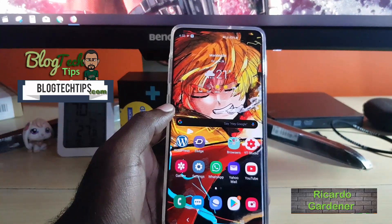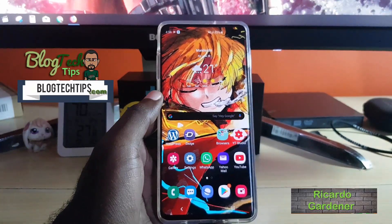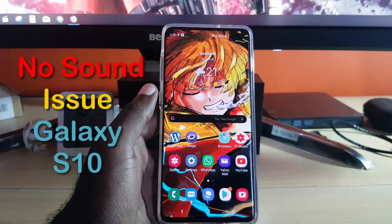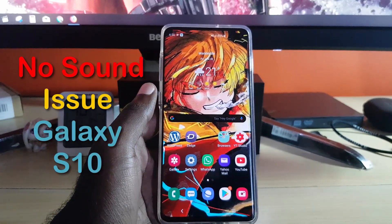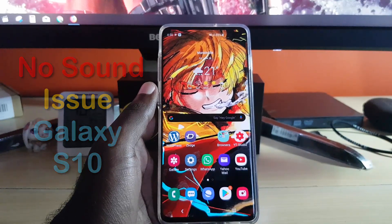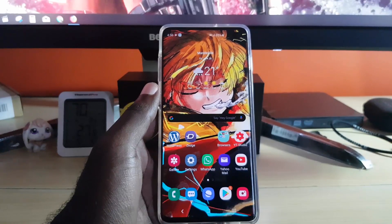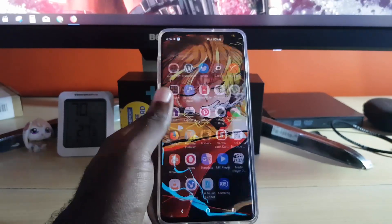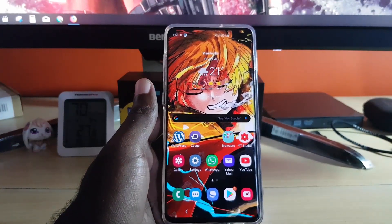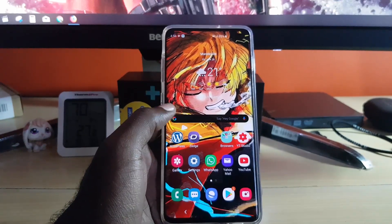Hey guys, Ricardo here. Welcome to another blog tech tips. Today's tutorial will be focusing on the no-sound problem on the Galaxy S10. If you're having an issue where you're having no sound on the Samsung Galaxy S10, S10e, or S10 Plus, or other similar devices, I'll be showing you how to troubleshoot the major problems that might be causing the no sound problem.